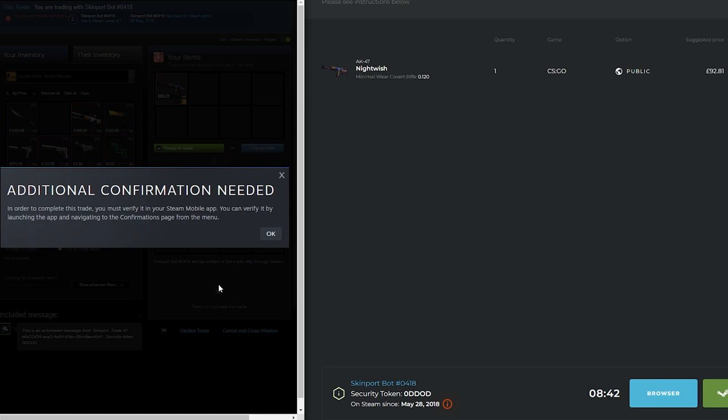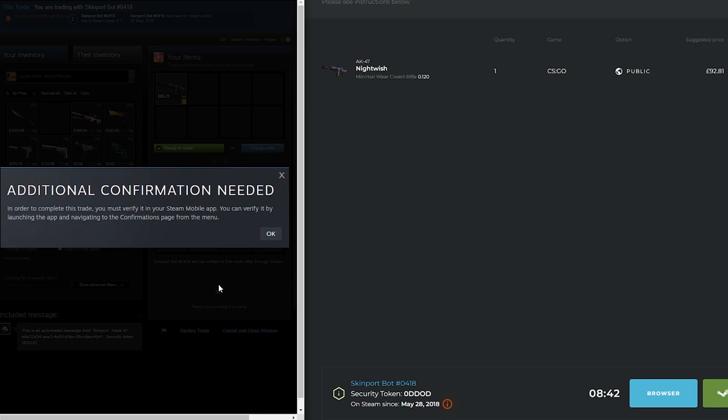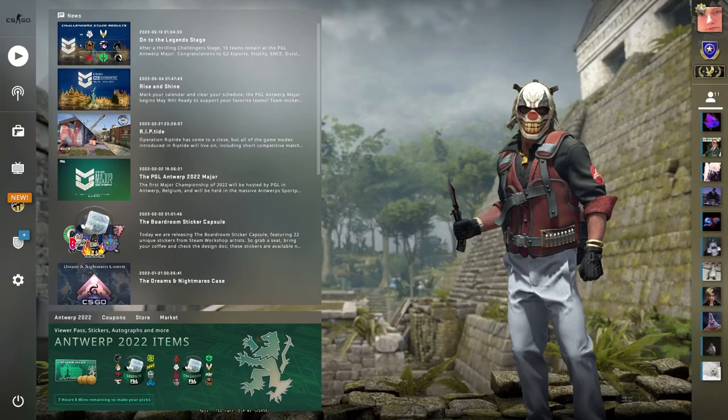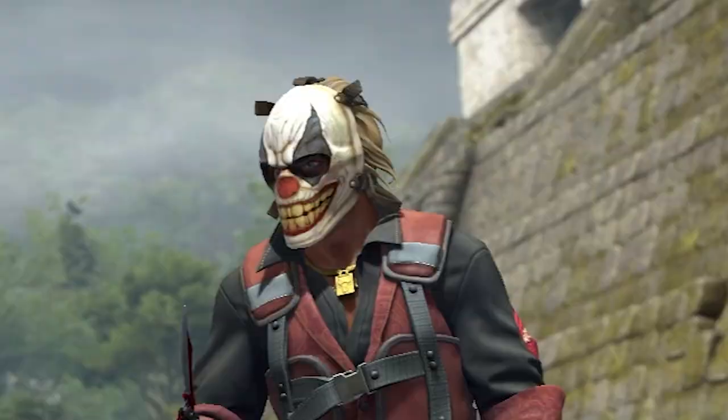You'll now have to confirm the trade in the confirmations tab on the Steam app on your phone. Again, double check all the details are correct and as long as everything lines up, you can click accept.